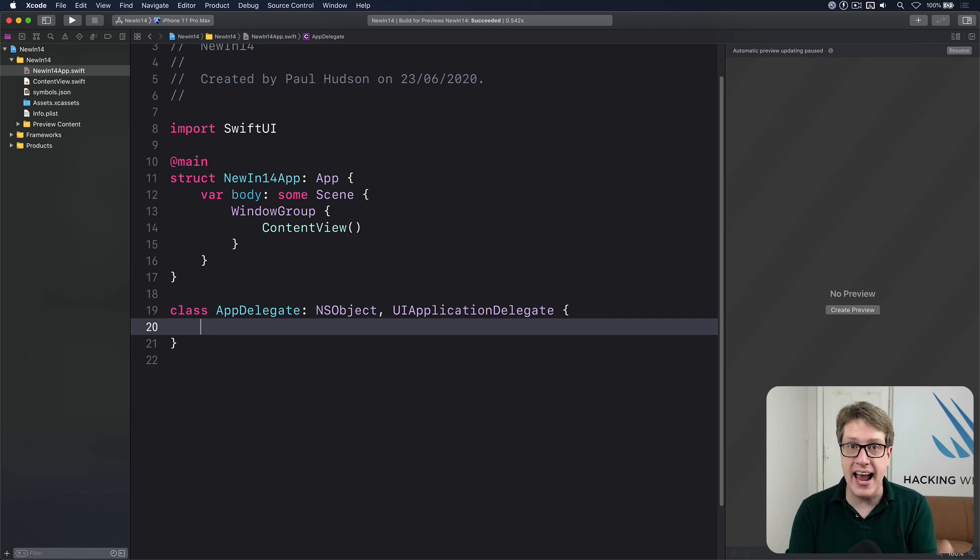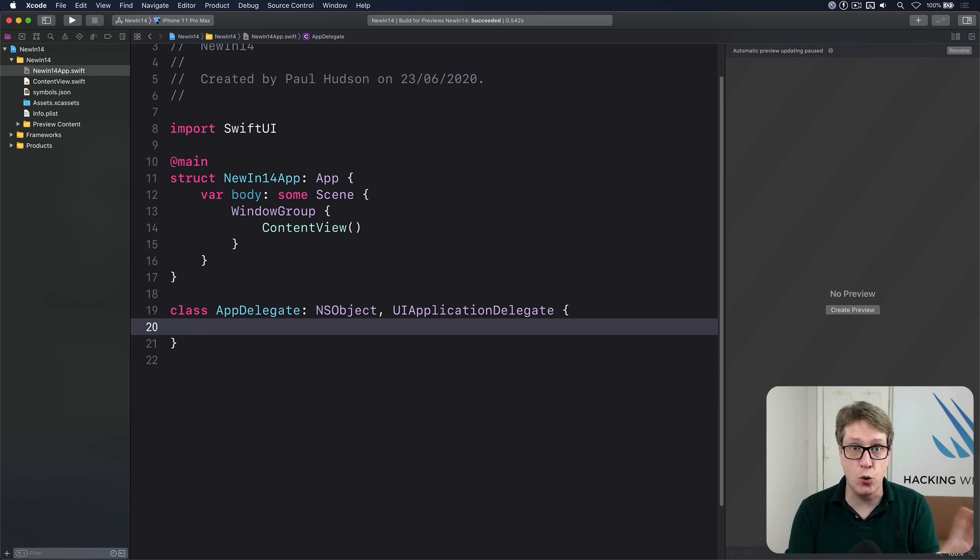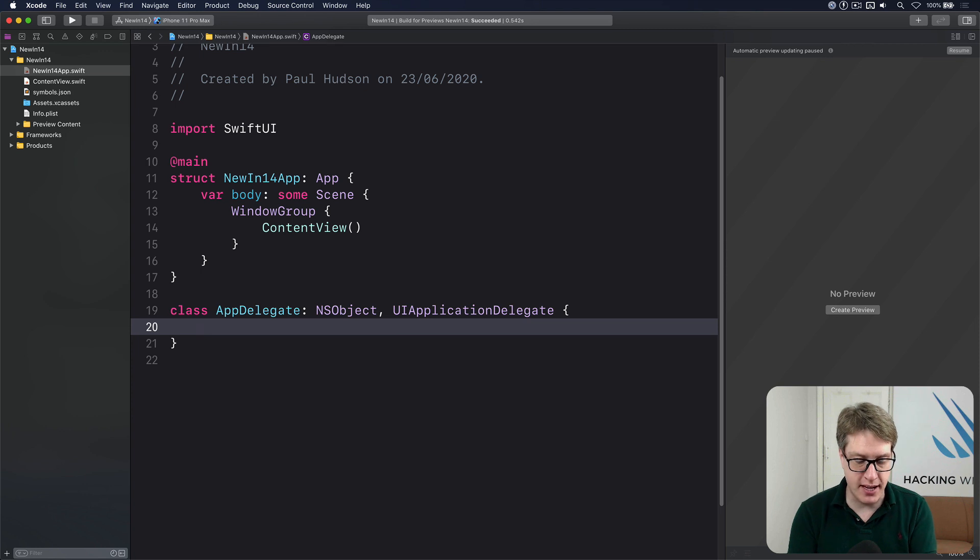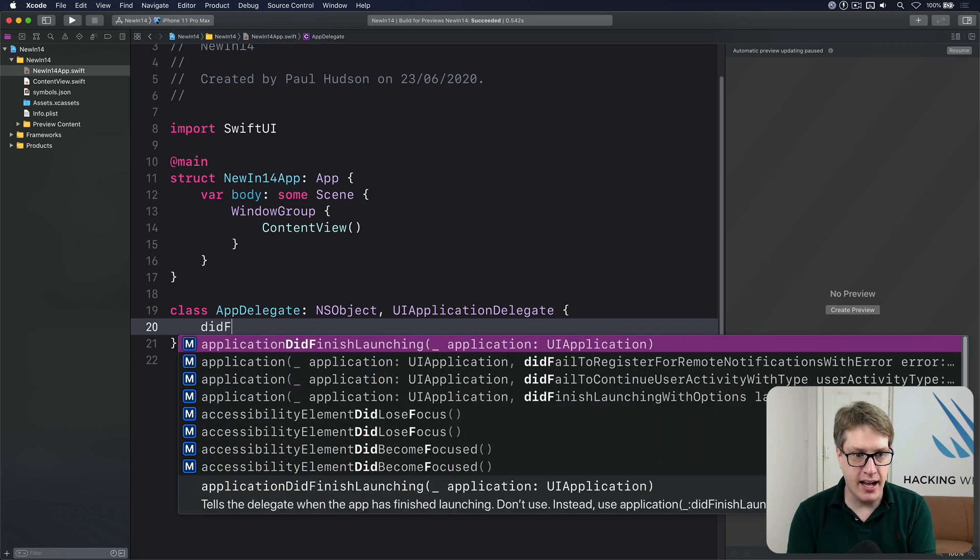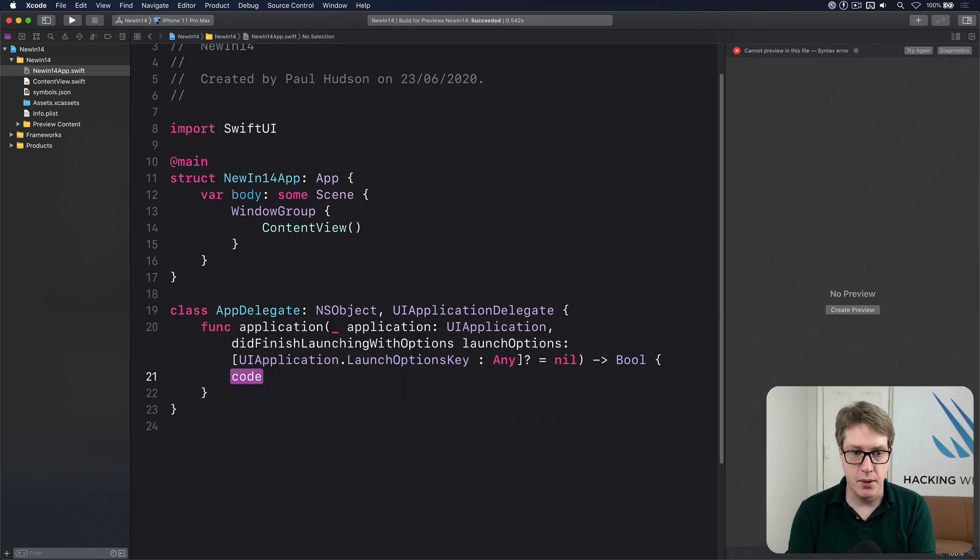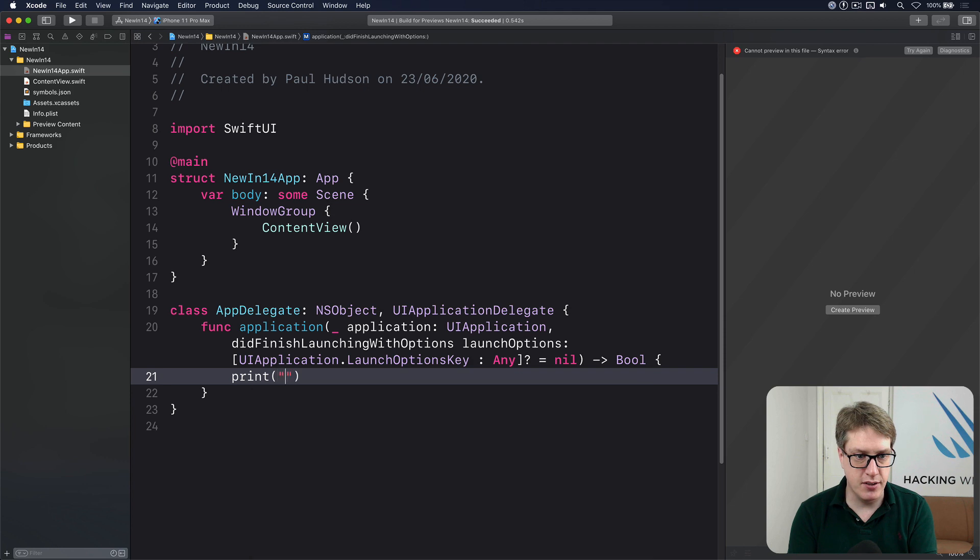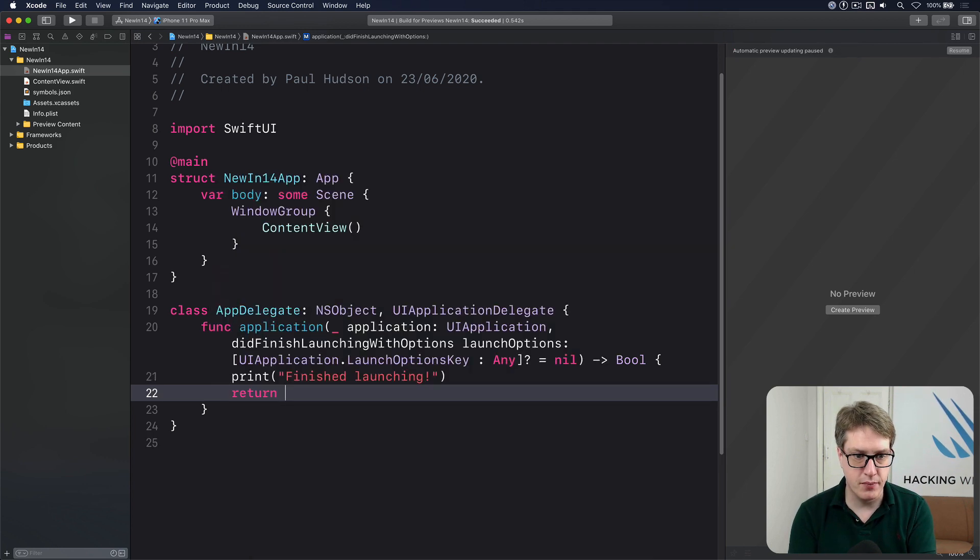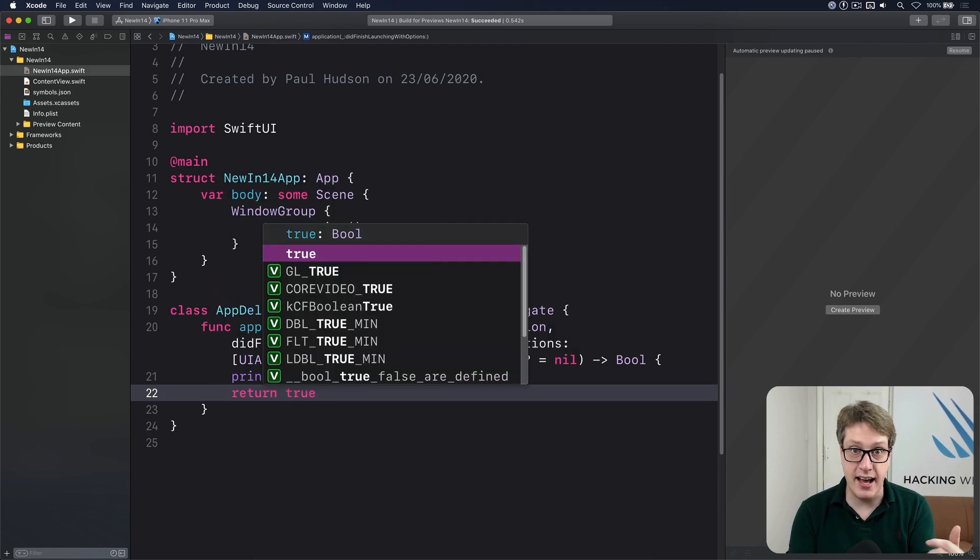go ahead and add any of the standard app delegate callbacks you might want to have. For example, you might say I want to have did finish launching with options. I'll do print finish launching and then return true, just like you'd have had previously.